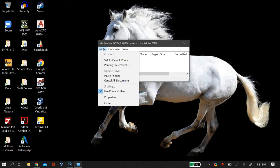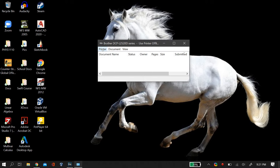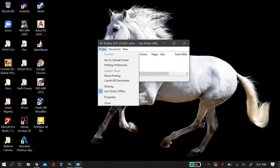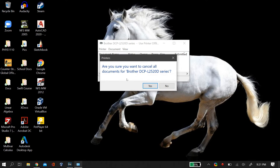So first thing what you have to do is go to the printer option and then select cancel all documents.